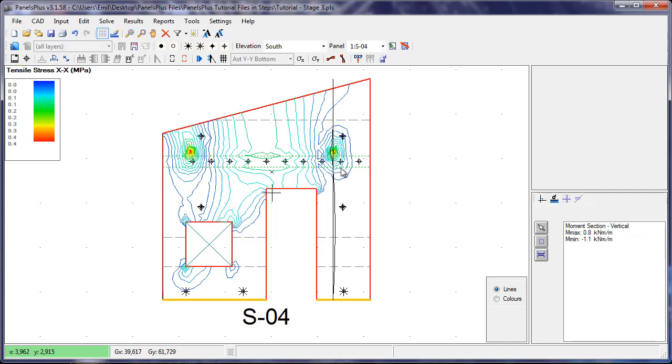And if any of the stresses are too high, we can adjust the bracing or input steel as required.